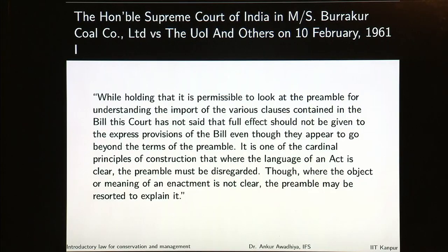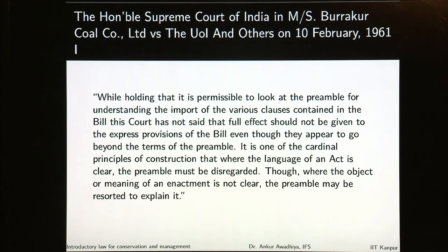In this context, the ruling of the Honourable Supreme Court of India in Messrs. Burakar Coal Company and others becomes relevant. While holding that it is permissible to look at the preamble for understanding the import of the various clauses contained in the bill, this court has not said that full effect should not be given to the express provisions of the bill even though they appear to go beyond the terms of the preamble. It is one of the cardinal principles of construction that where the language of an act is clear, the preamble must be disregarded, though where the object or meaning of an enactment is not clear, the preamble may be resorted to explain it. The preamble will not have an overriding effect over the sections of the act.